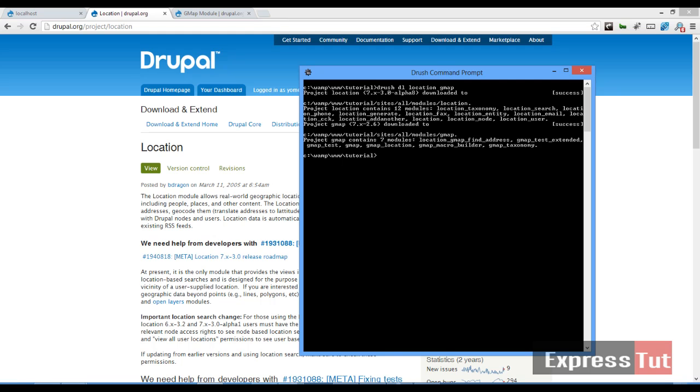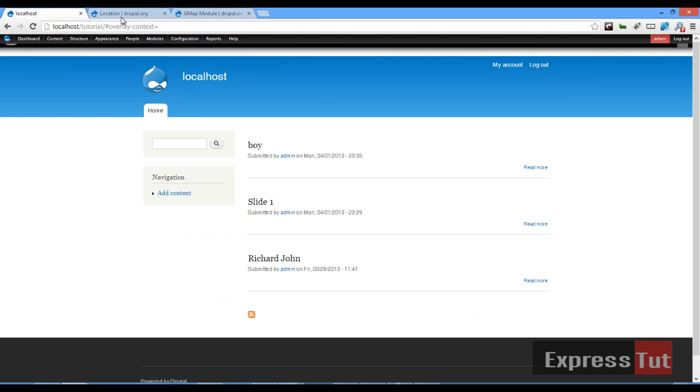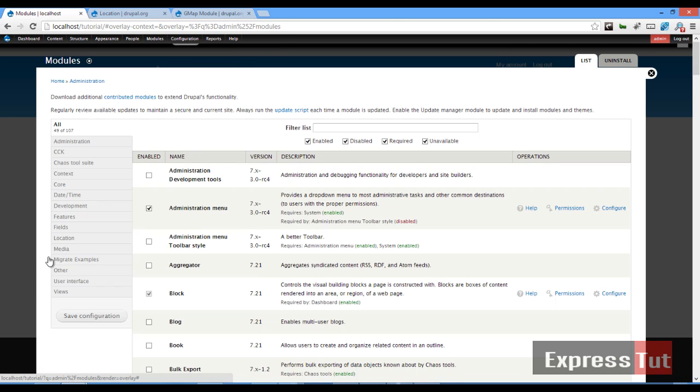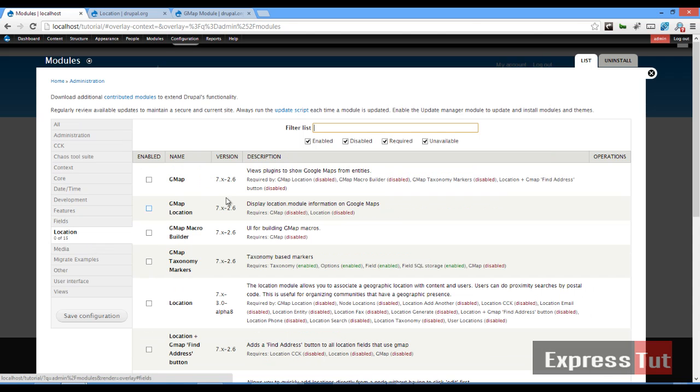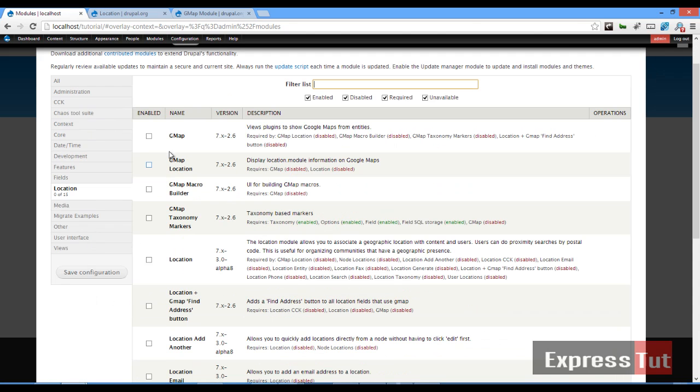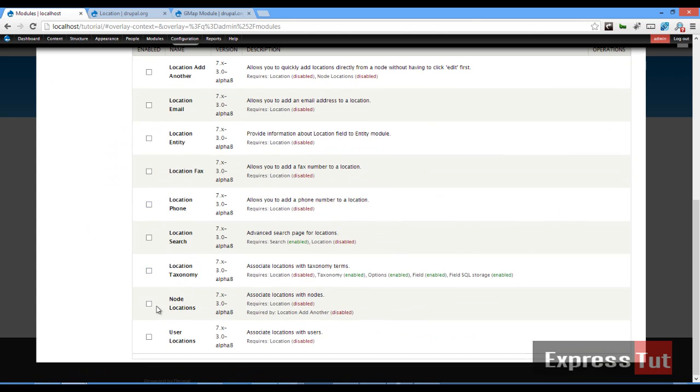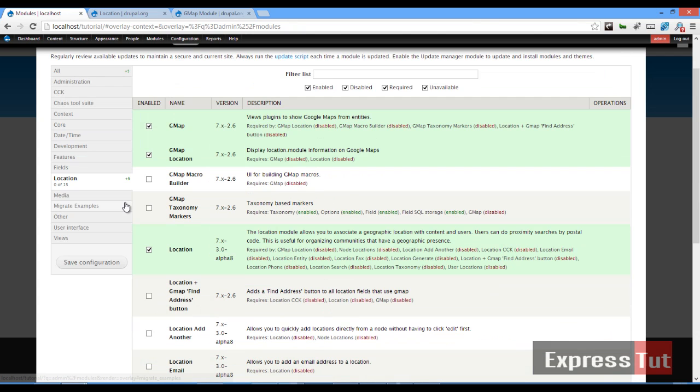Once those two modules have been downloaded, we go to our website. Click on modules and let's enable our modules. First of all, let's go to location. For this tutorial we're going to be enabling gmap, gmap location, location module, and the node location module. You can enable user location if you like. Let's enable that also and then we'll click on save configuration.